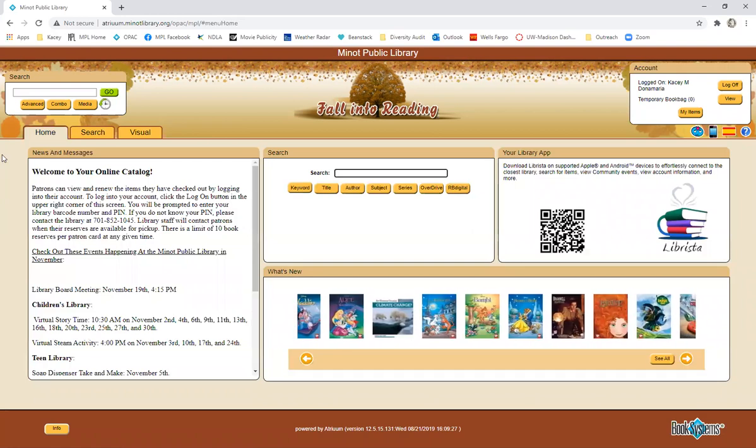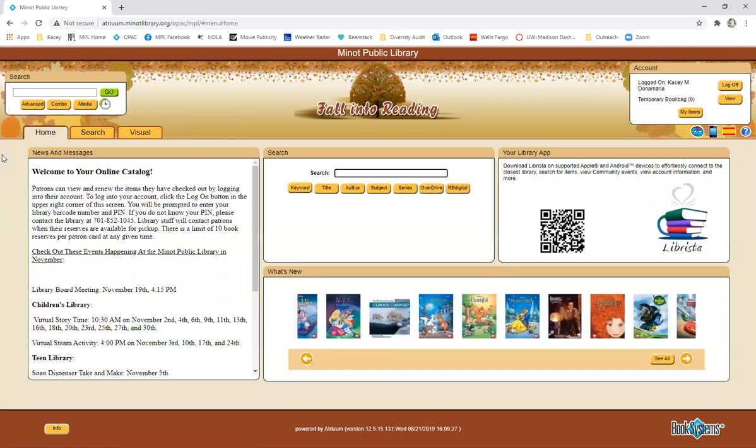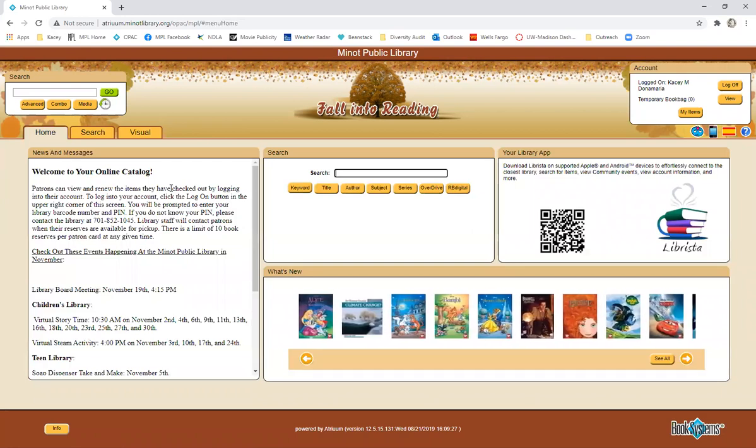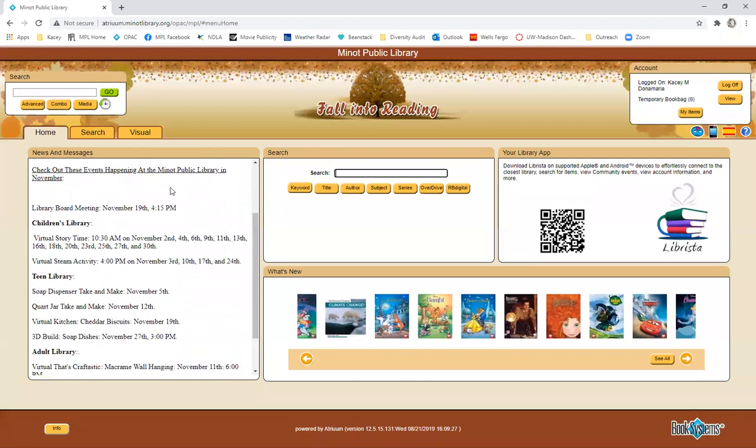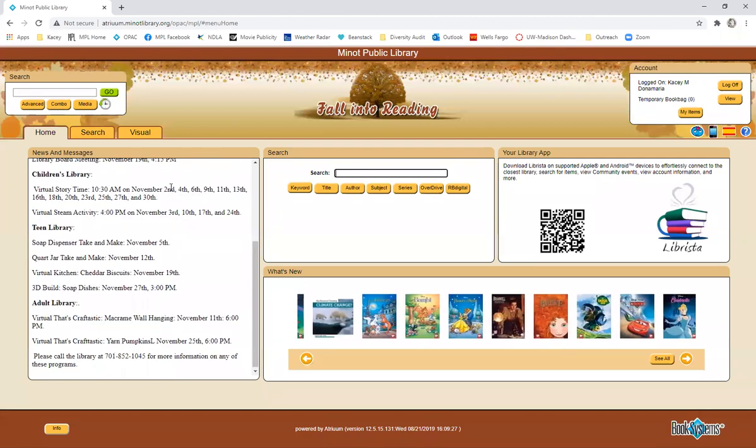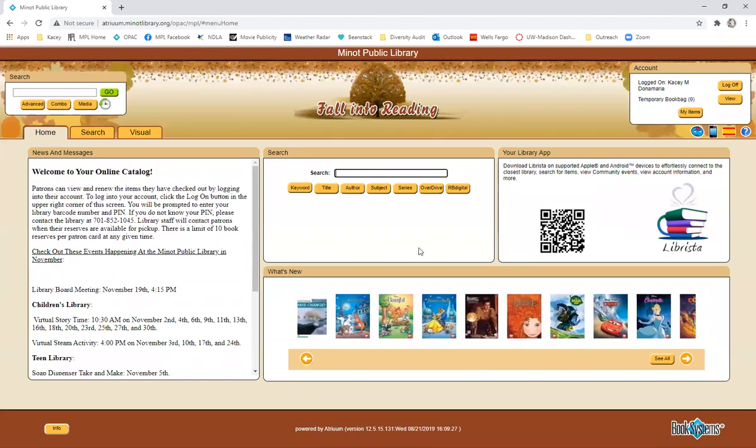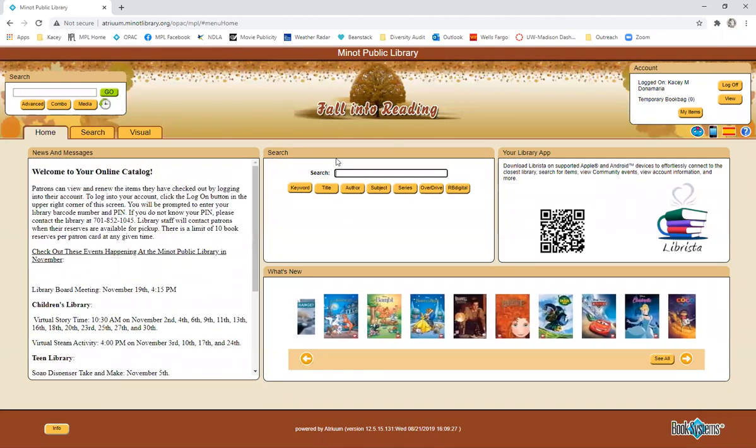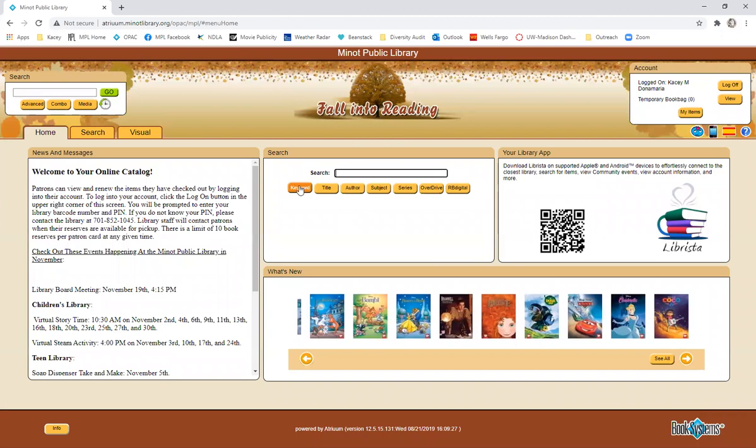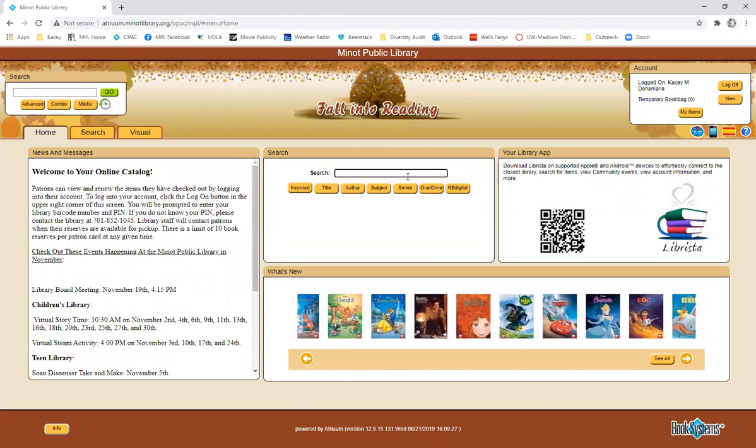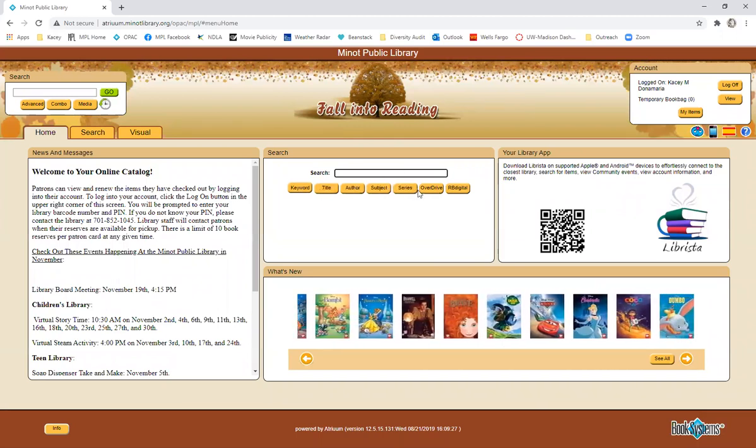So on the very left of the homepage, we have news and messages. This is just information about the library. We have another search bar here. You can search by keyword, title, author, subject, series.